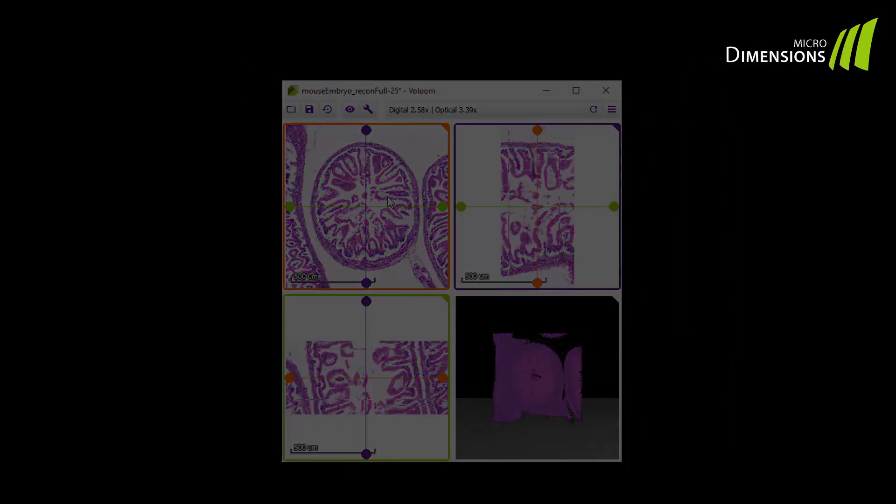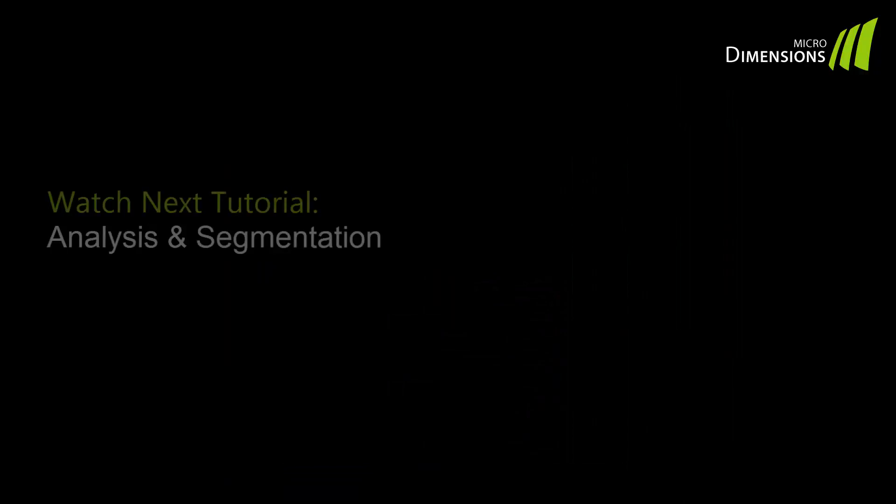Watch the next video in our volume tutorial series to find out more about analysis and segmentation.